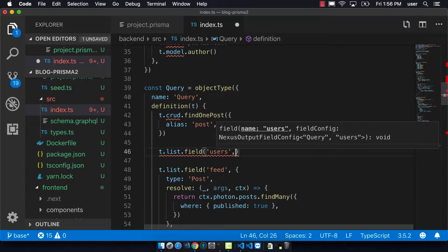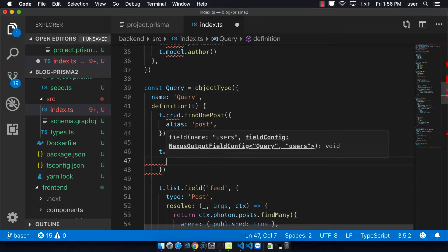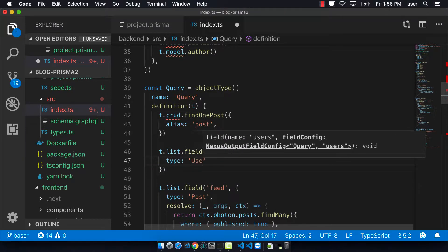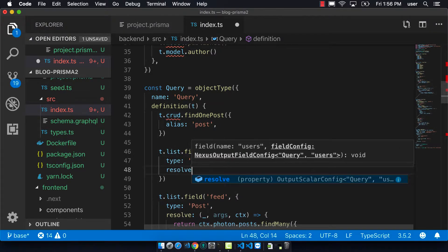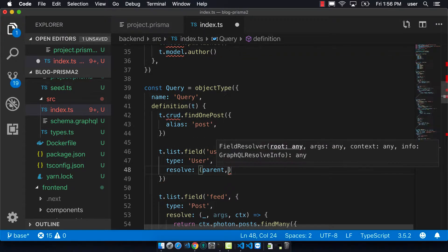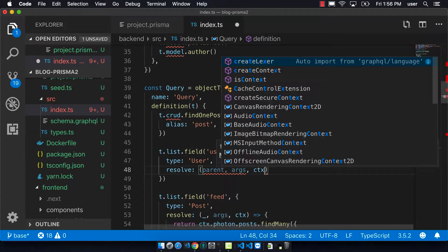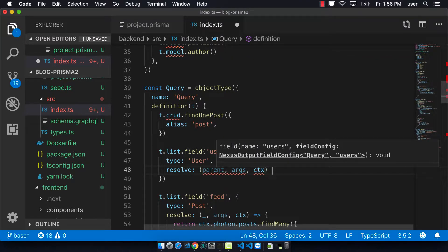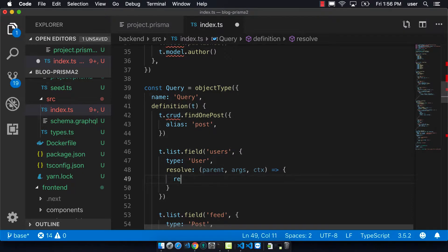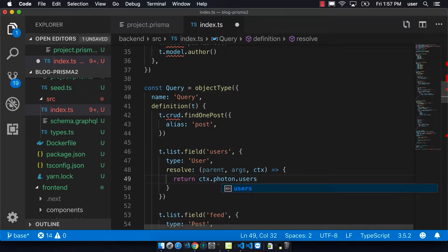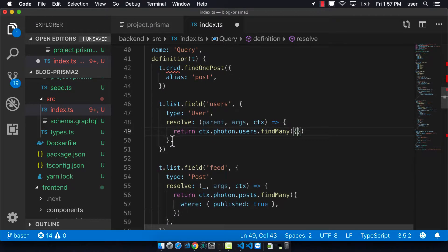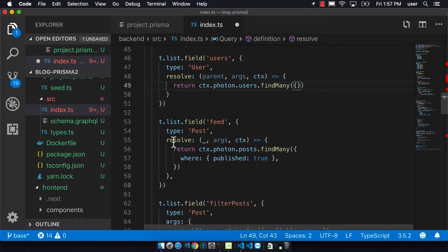I'm copying the code that we use for the feed here, but it's going to be called users and use the type user. Then we're writing out the resolve part, and we're going to use photon to call findMany. It will just return everything because we're not passing in any parameters to that findMany call.